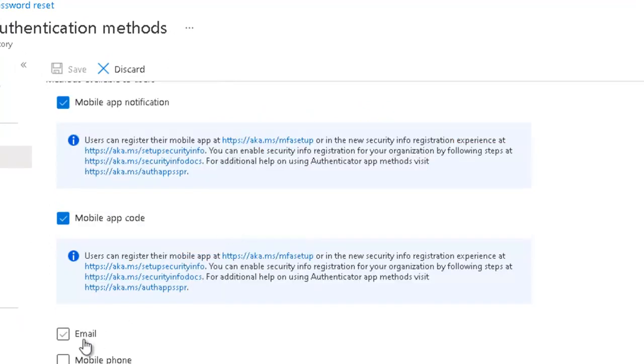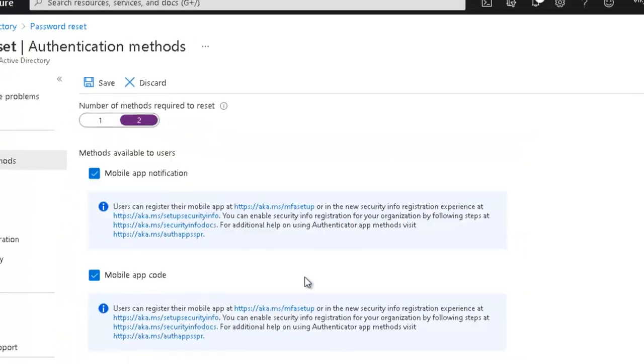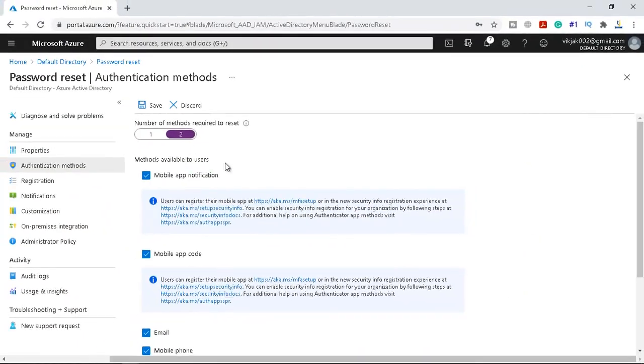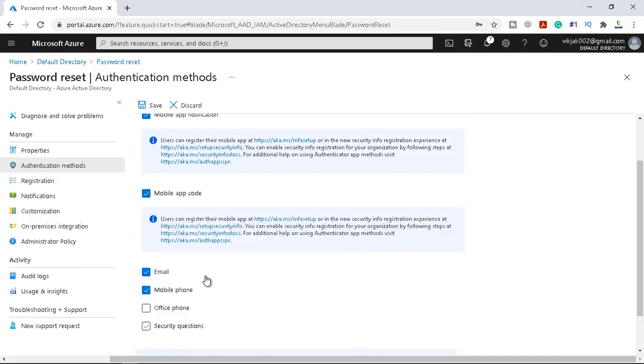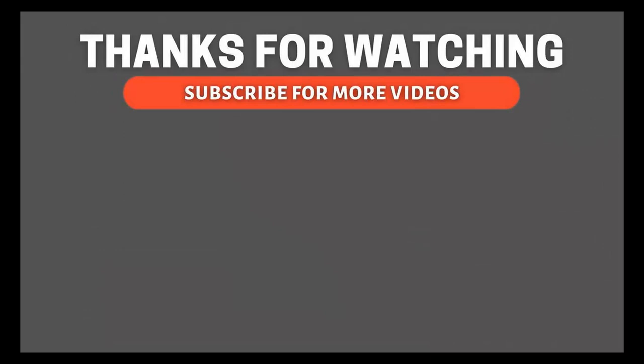So you can click on email and mobile phone as well. Now we have set the number of two methods to require the password. So this is a security and if someone knows your security question answer, still you will be getting some mobile app code so that it can protect your account. So that's it for this demonstration and let's meet in our next video. Friends if you found the video informative do subscribe the channel and also check out some other video links on the screen.